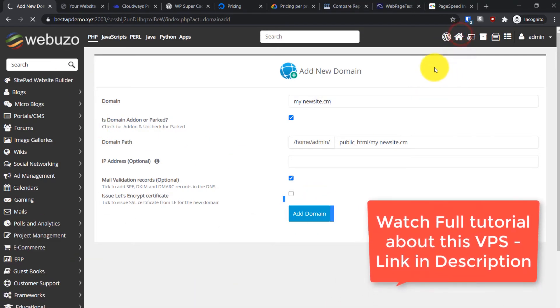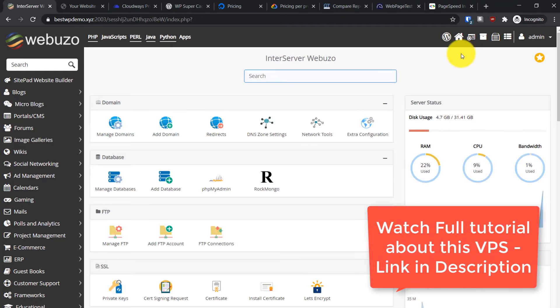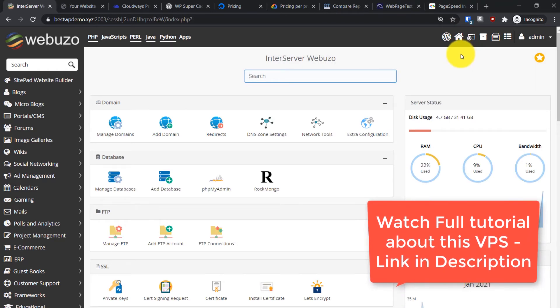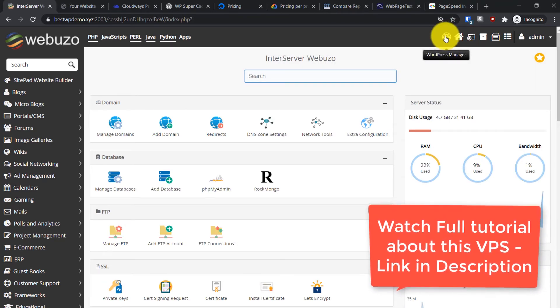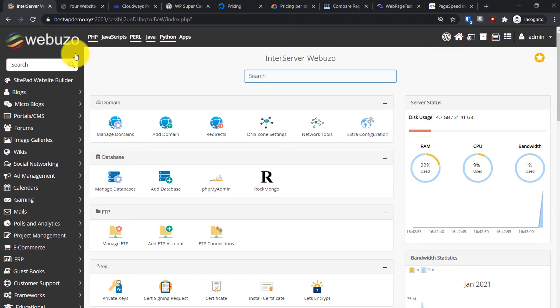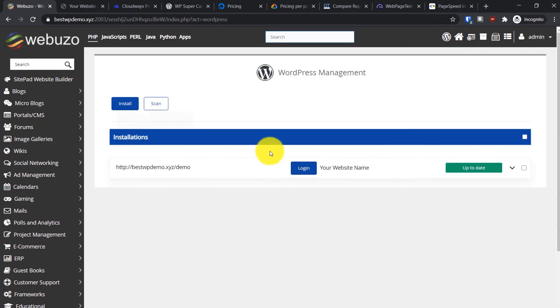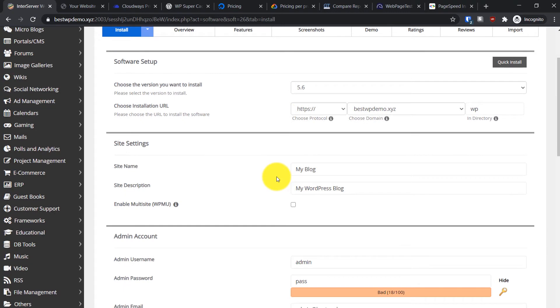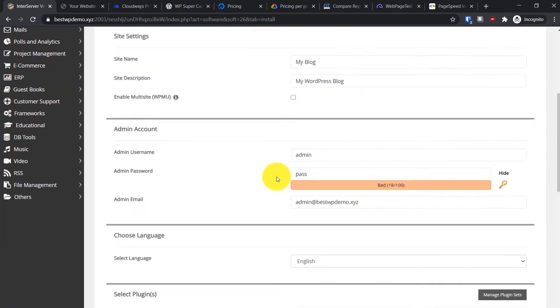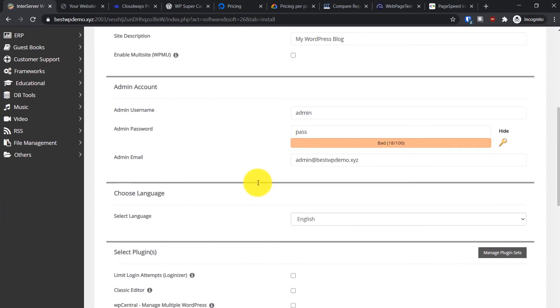Installing WordPress is also really easy, basically the same as cPanel. This is the WordPress Manager - from here you can search for WordPress. Either way it will take you to this panel. Just go to Install and from here you can easily install WordPress just like you do on cPanel.